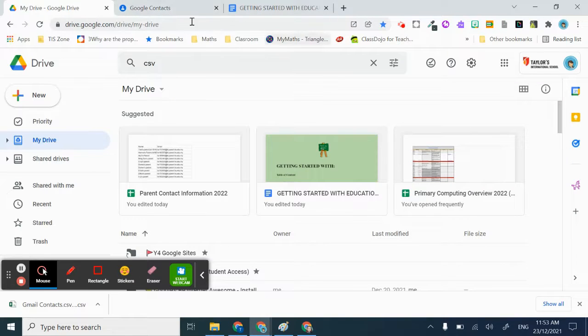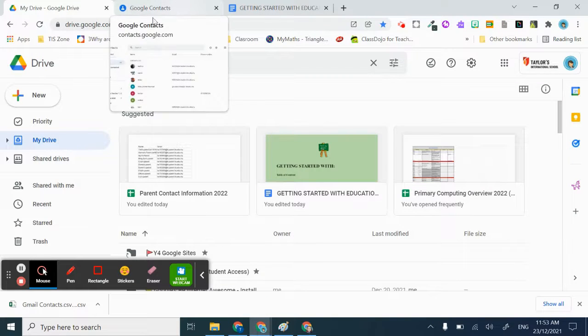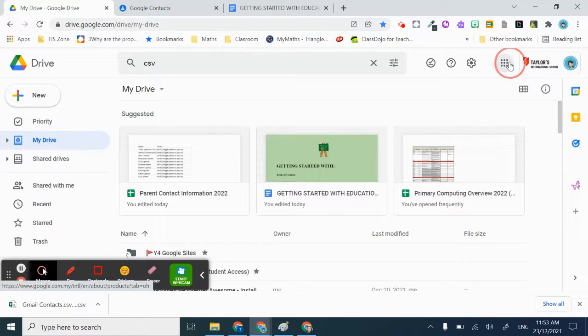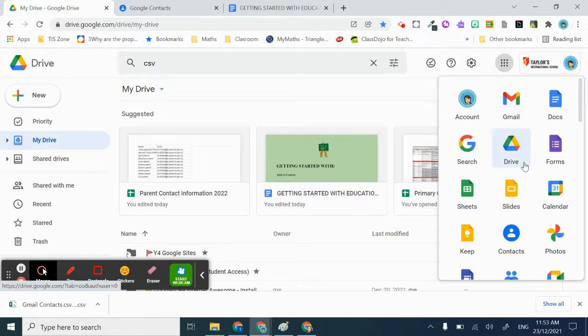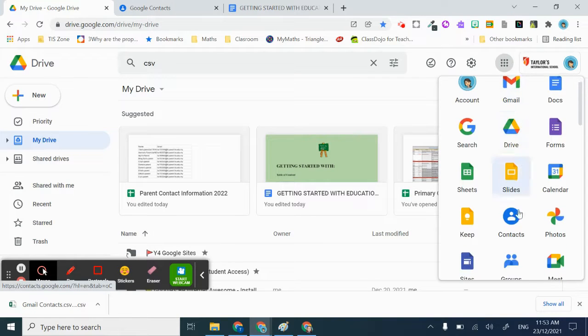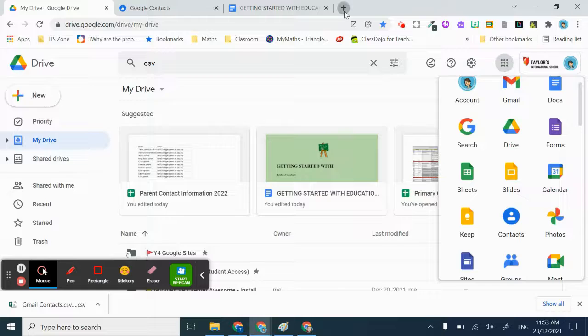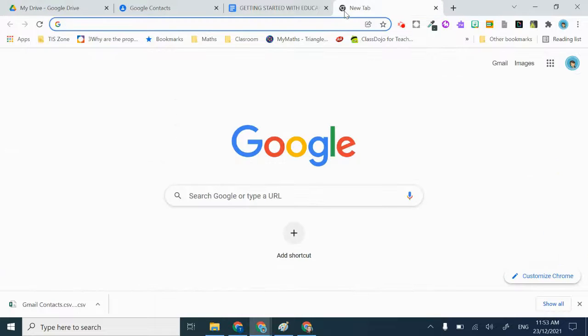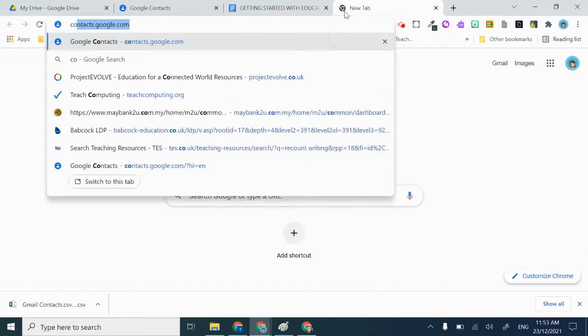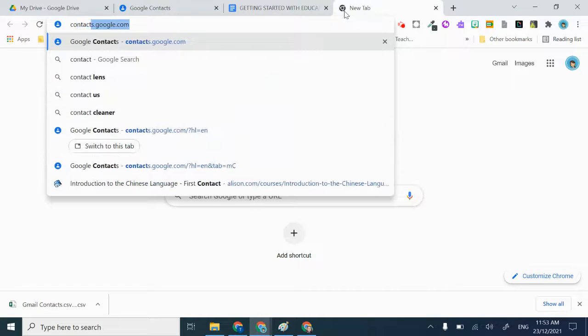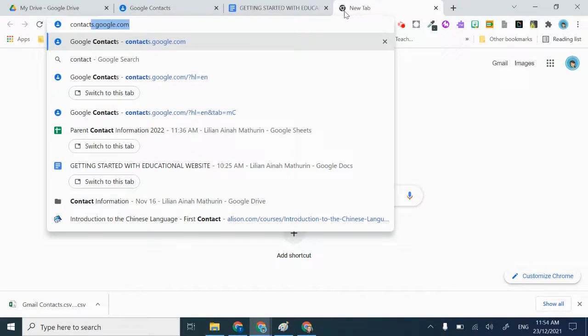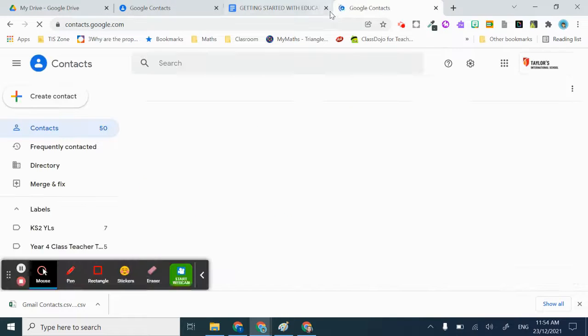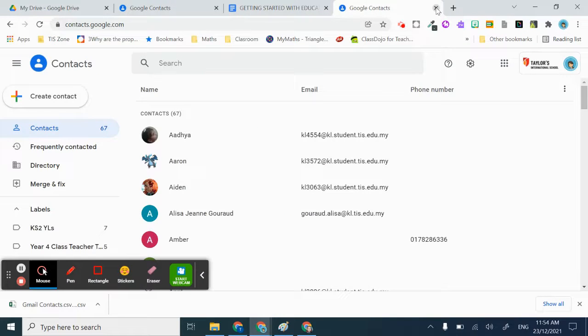You need to go to Google Contacts. You can do that by going to the Google apps here and then click Contacts, or you could just type in contacts. It's the same site.